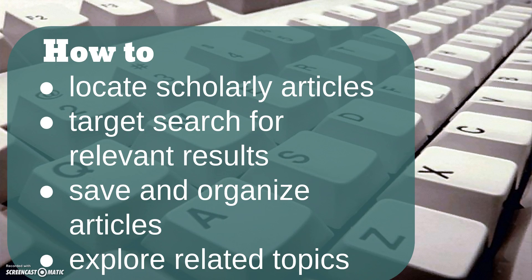Although as librarians we have access to some really great subscription databases, Google Scholar is a great way to quickly search and explore a wide range of scholarly works on a specific topic, and it can be very useful as we assist library patrons in broadening or targeting their searches.